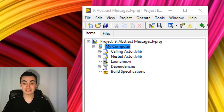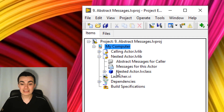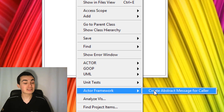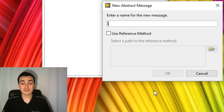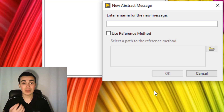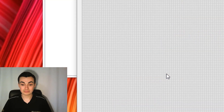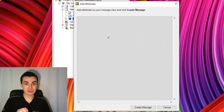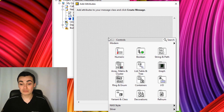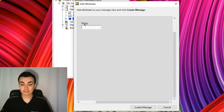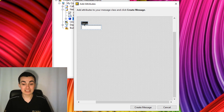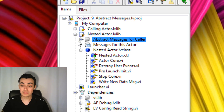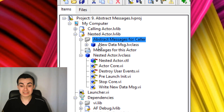Let's crack on with creating the first part. In our nested actor, right-click the actor class, go to Actor Framework, then 'Create Abstract Message for Caller.' We need to enter a name for this message — let's call it 'new data' — and click OK. We now need to define the attributes of this message. In this case, we just want to send a string, so I'll place down a string, rename it to 'string data,' and click 'Create Message.' By clicking create message, we've created this abstract message for caller in a new virtual folder. Our message is called 'new data message.'